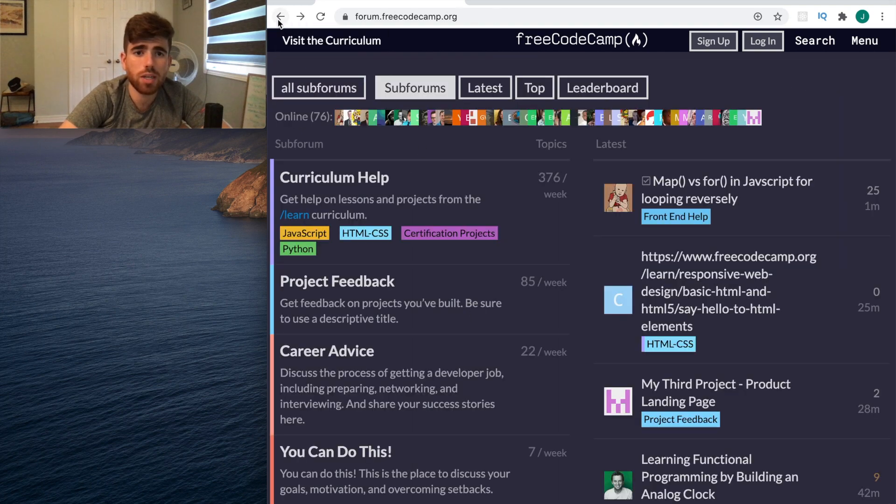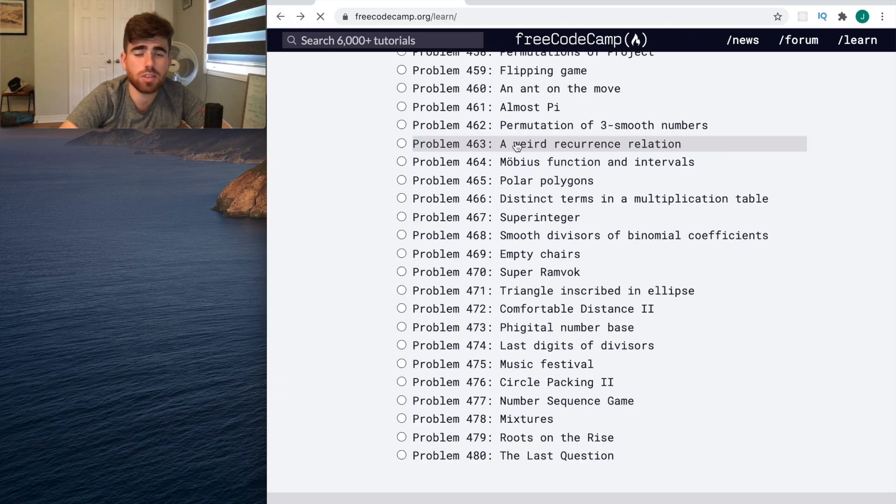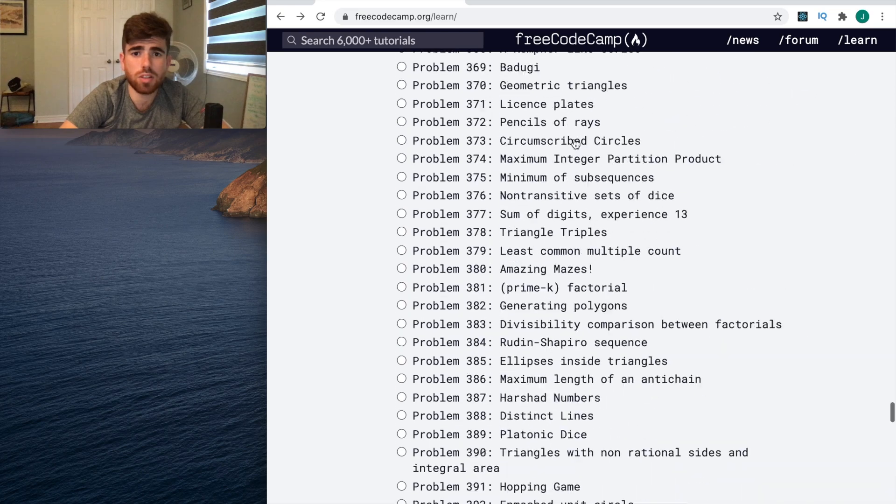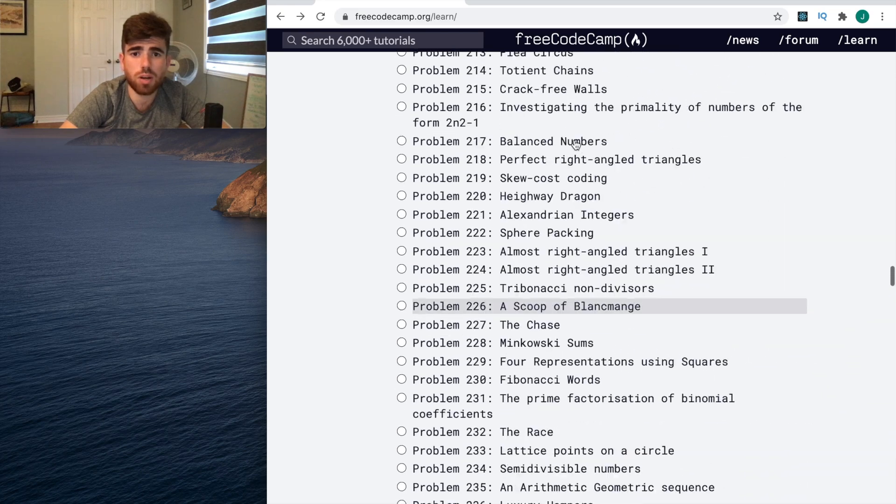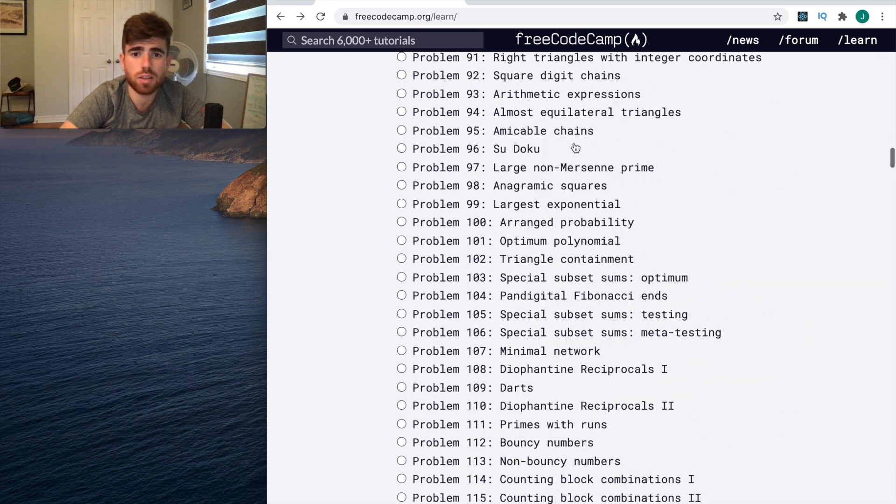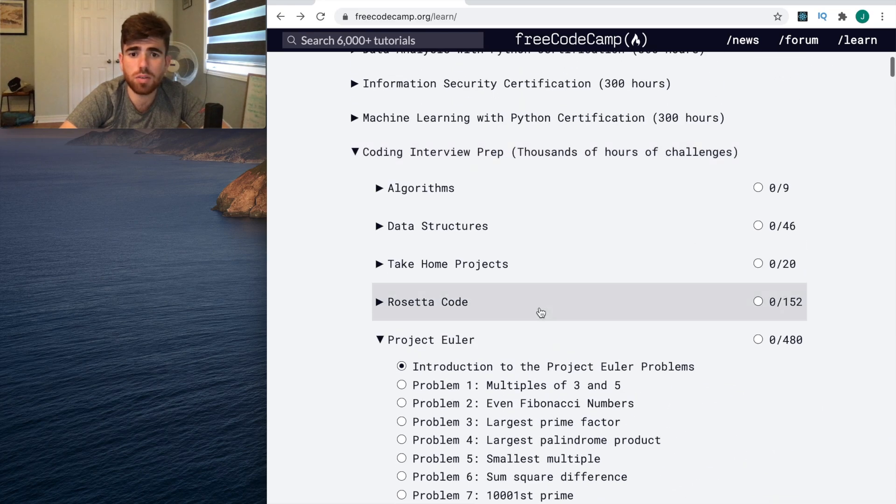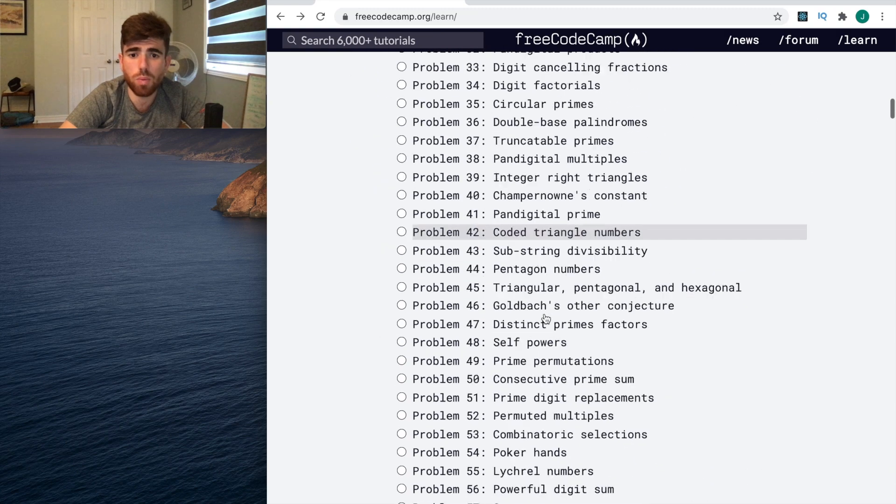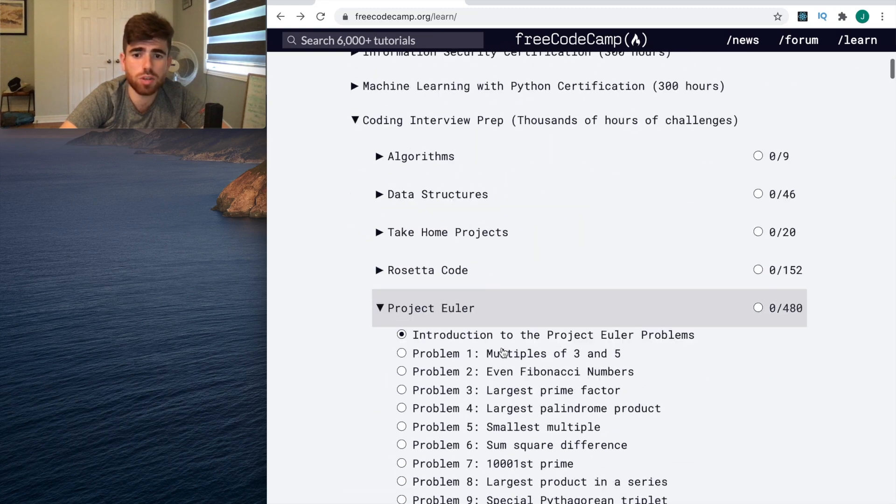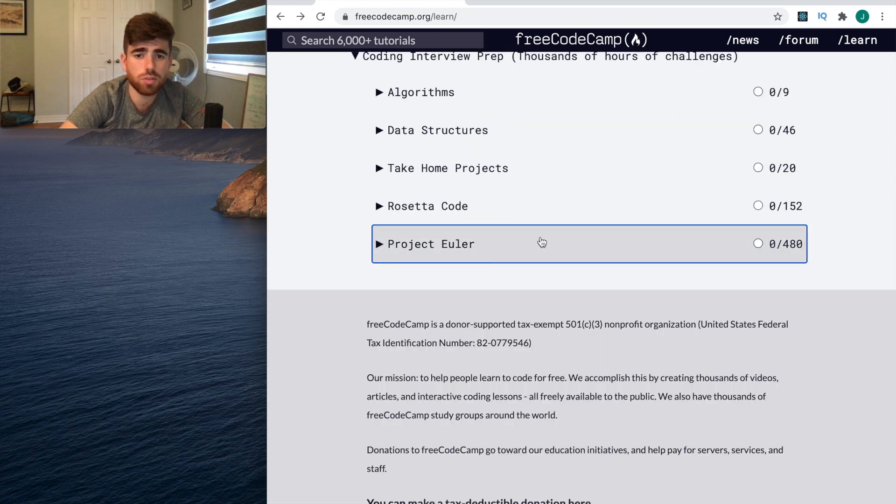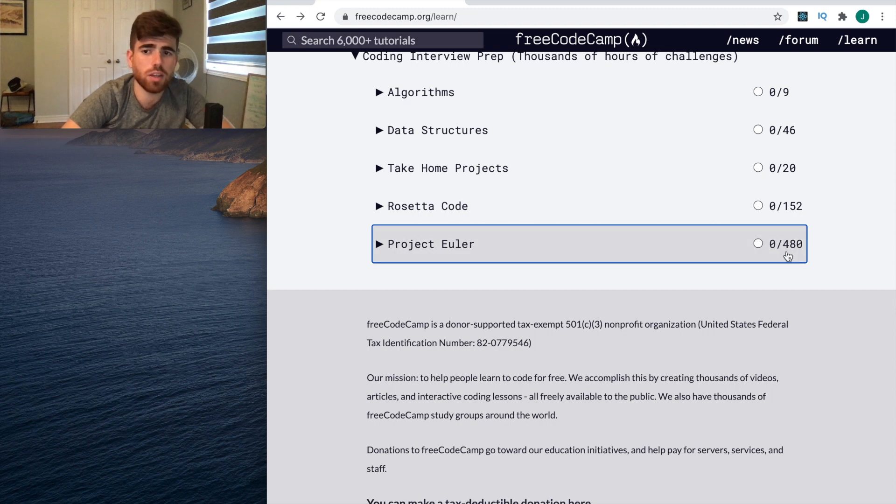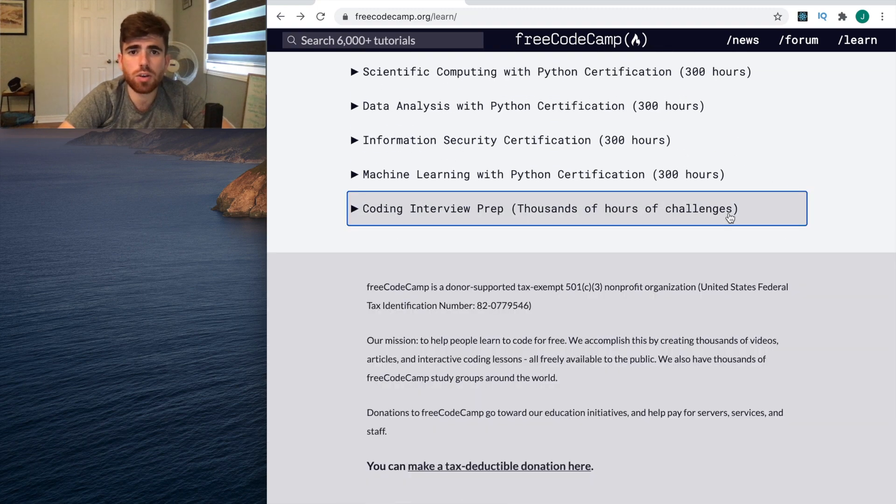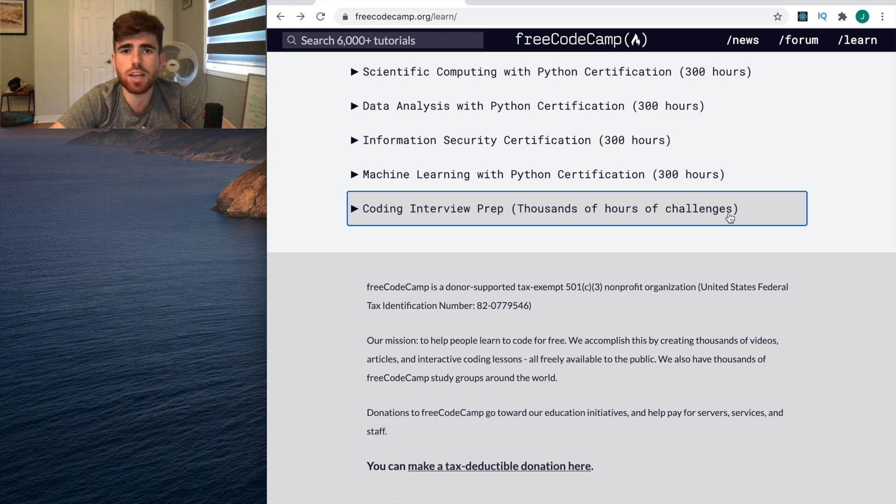I really would recommend this website, guys. This looks great. Look at all these problems. There's so many problems here. If you sit down for like a month and you do all these, you'll get the job.